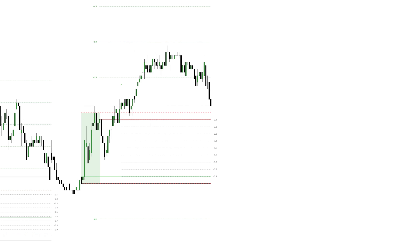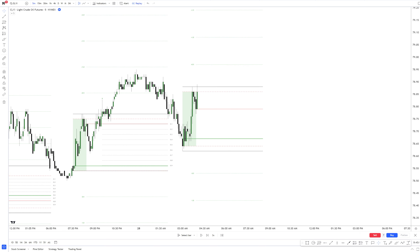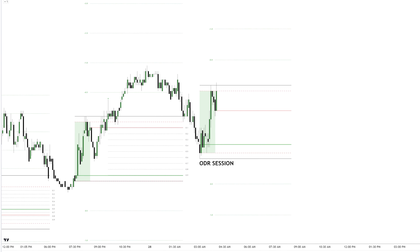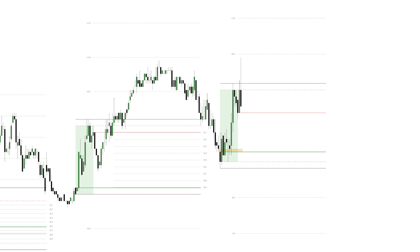Unfortunately, price didn't reach the 1SD level and the session is over. The ODR session starts and is currently being supported by the ADR mid, the opening price, and a volume imbalance that has been created with the opening of the ODR session.